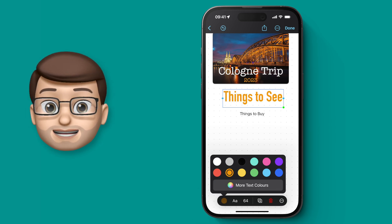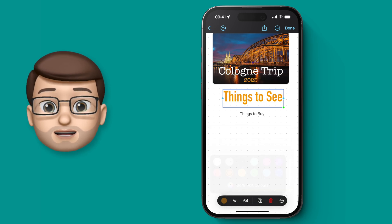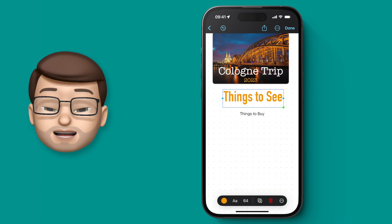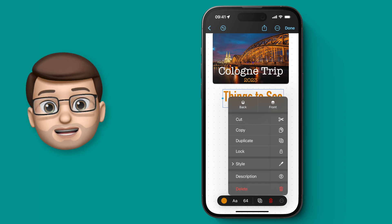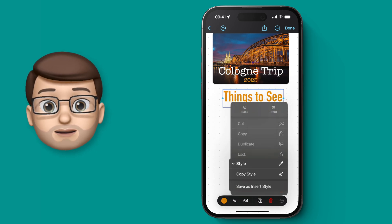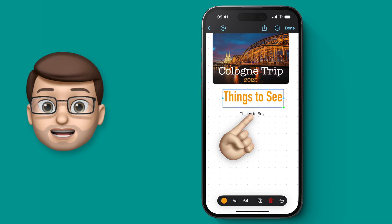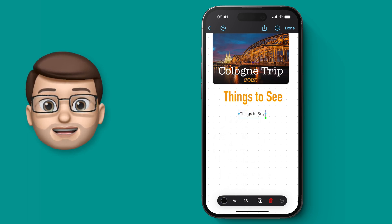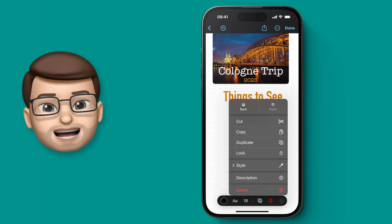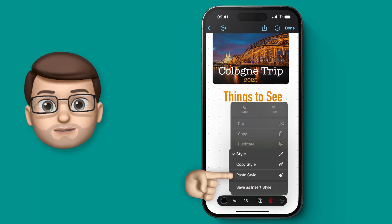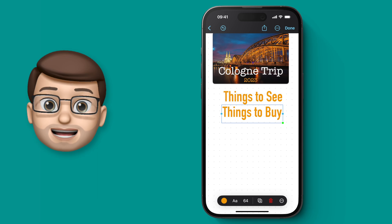Rather than having to go onto my next title and do all of those different settings individually, if I tap onto the three dots on the original title and go onto the style menu, I can select 'Copy Style'. Then on my next text box I'm going to tap on it once to highlight it, press the three dots again, go onto Style and press 'Paste Style'. Just like that, all of the edits will be applied to this text box as well.